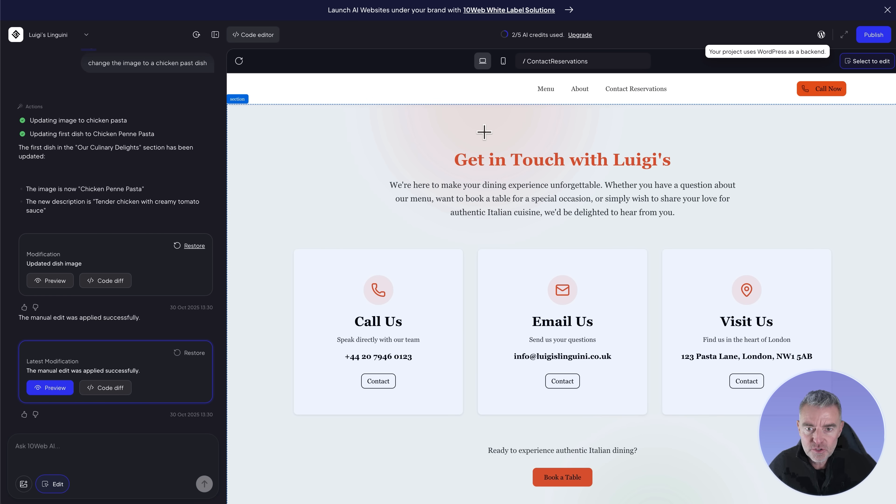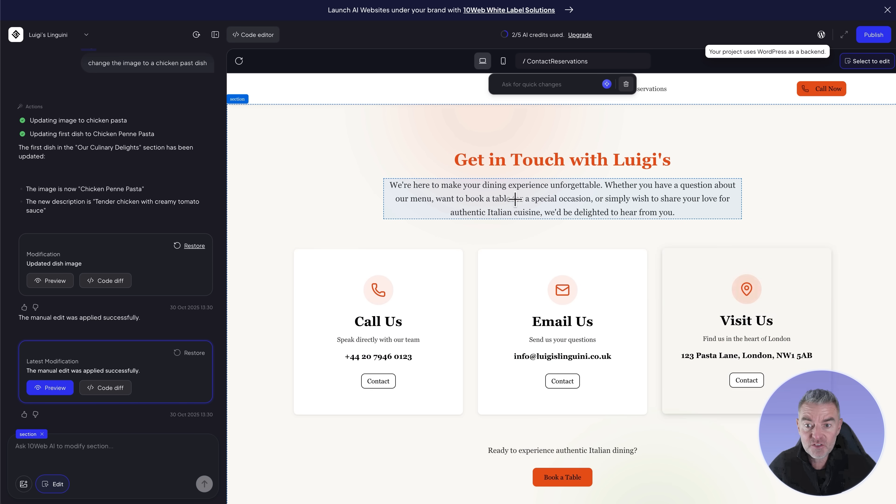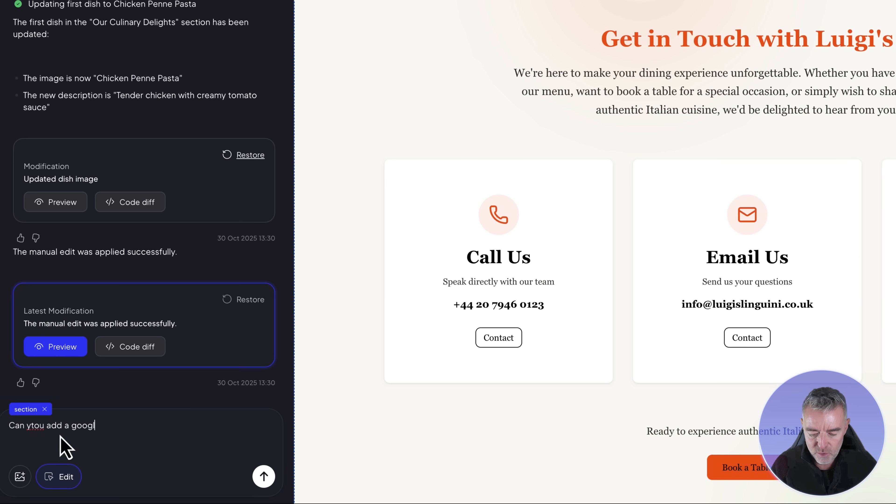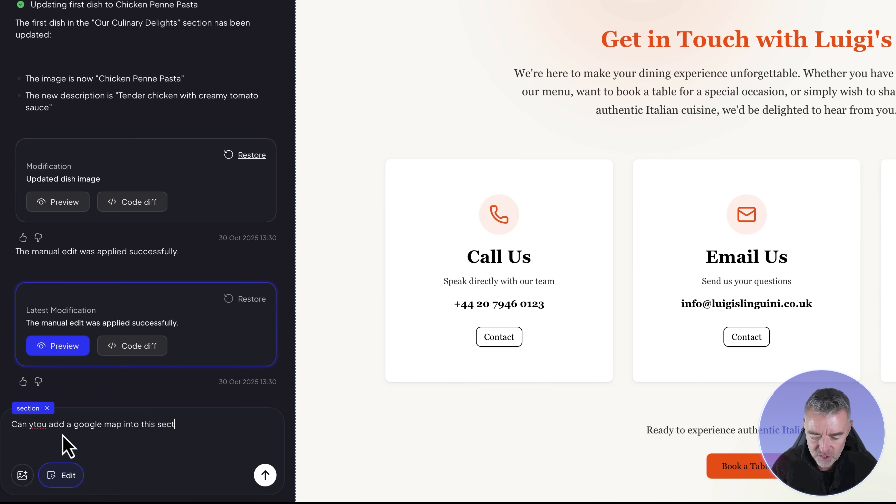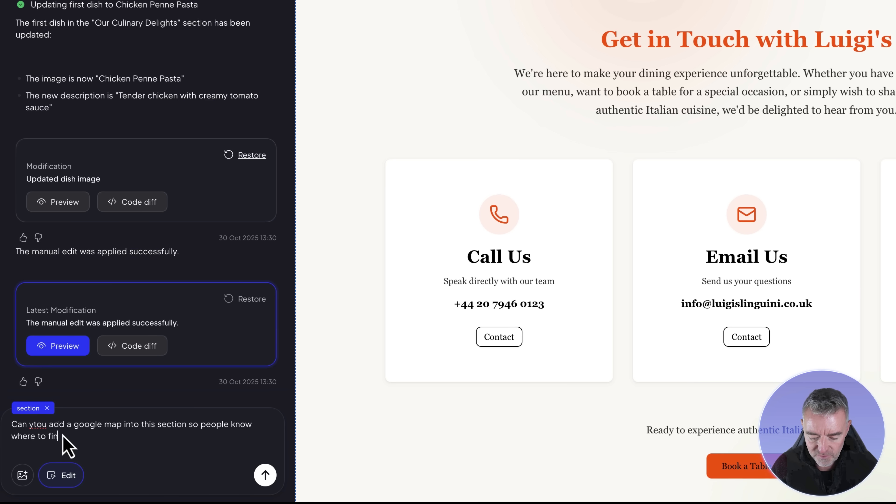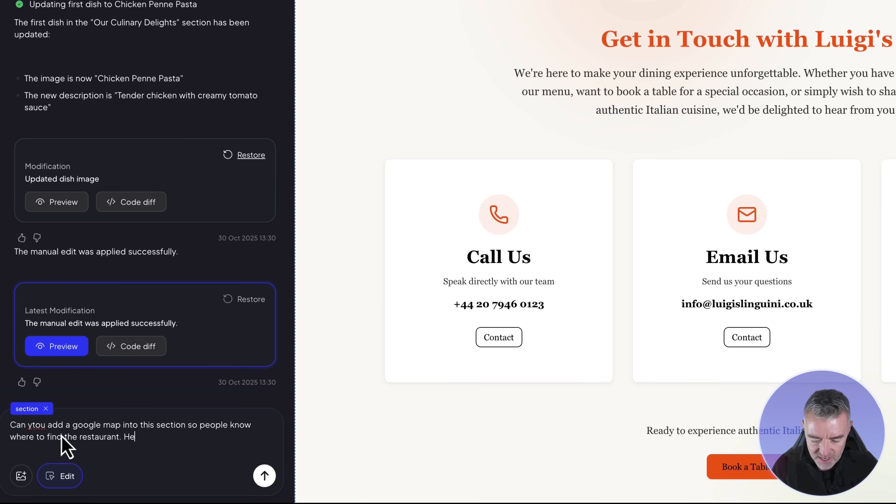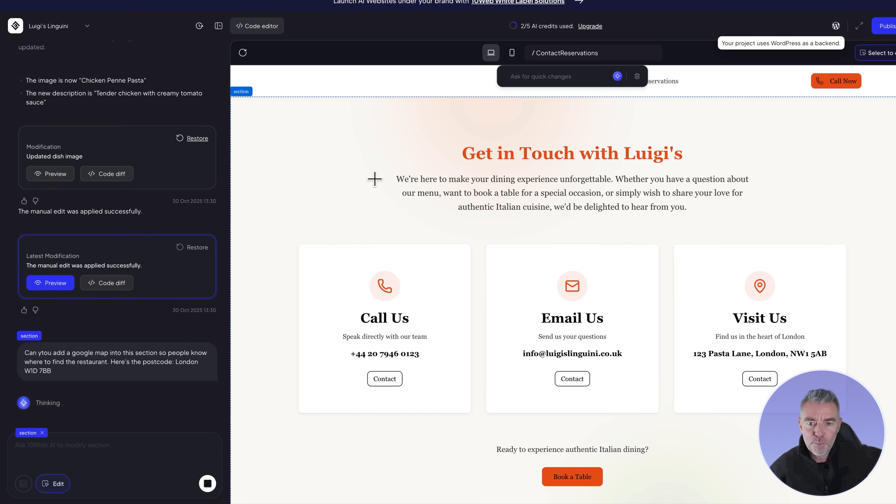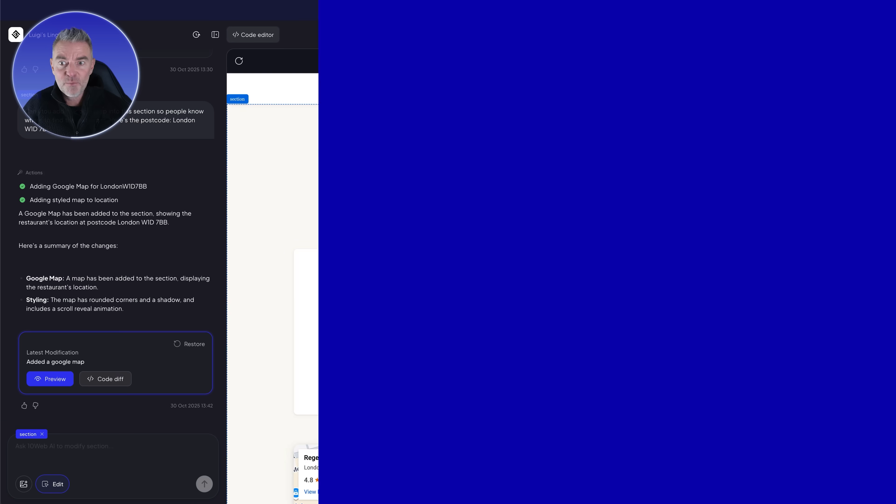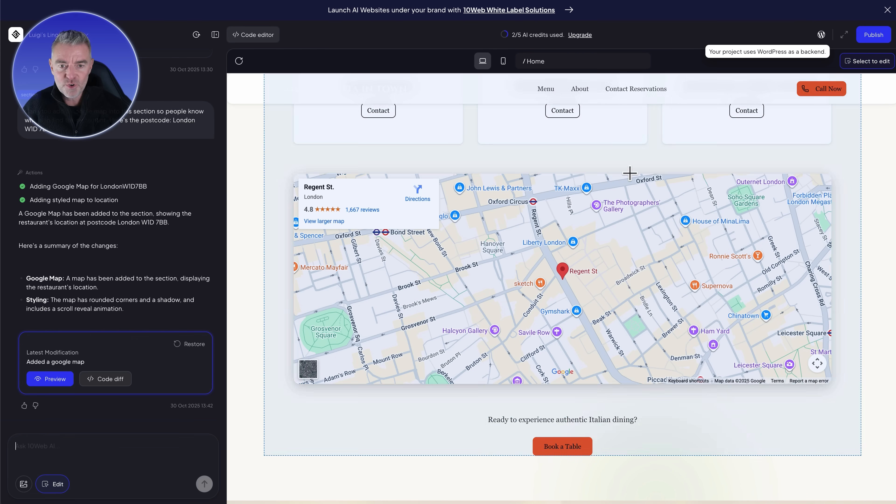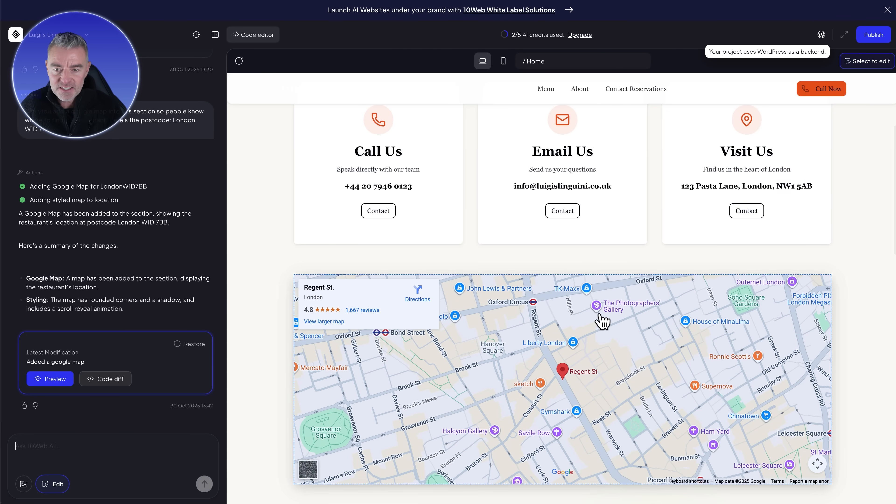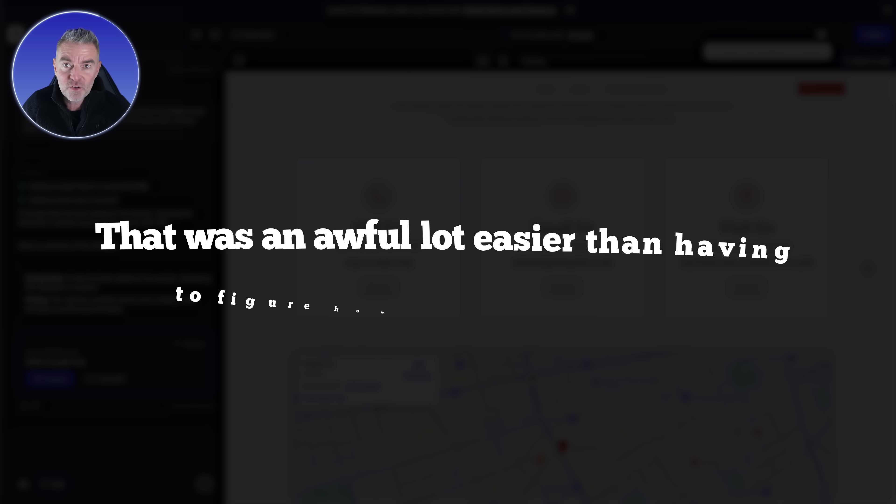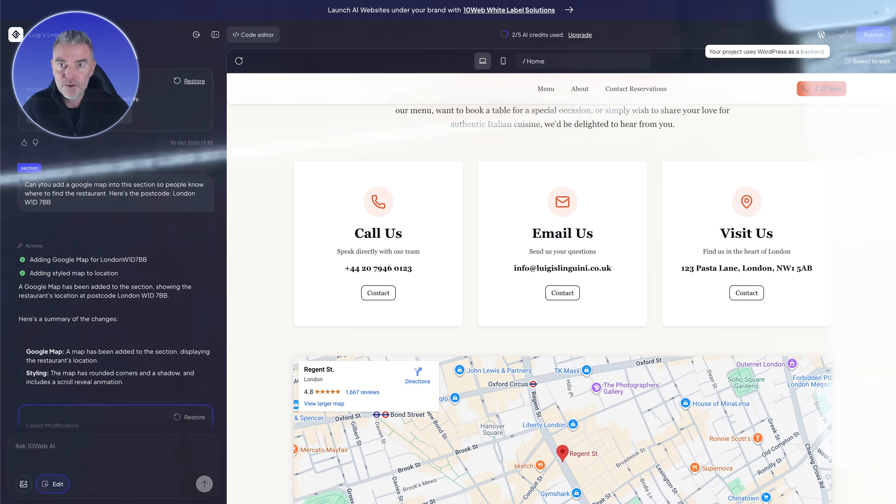Let's get back to this editor. I want to show you some other cool things that you can do. Not only can you edit what's already there, you can actually ask to have other things added to it. I'll put: can you add a Google map into this section so people know where to find the restaurant. Here's the postcode. Now let's see if it can put in a nice little Google map there for us. We're done, look at that. There it is, really nicely laid out, fills the gap perfect. It's even put a little drop pin there on the exact postcode that I put in. That was an awful lot easier than having to figure out how to do that yourself.